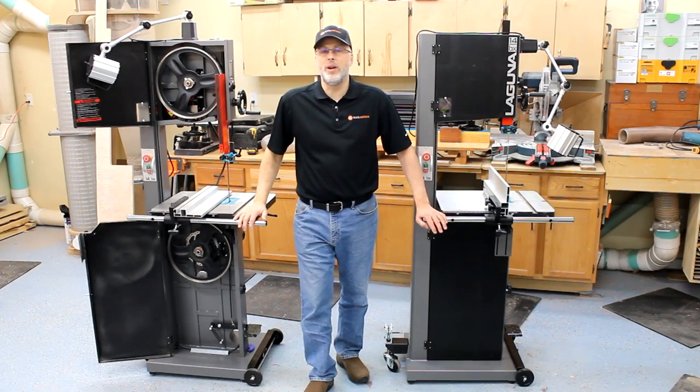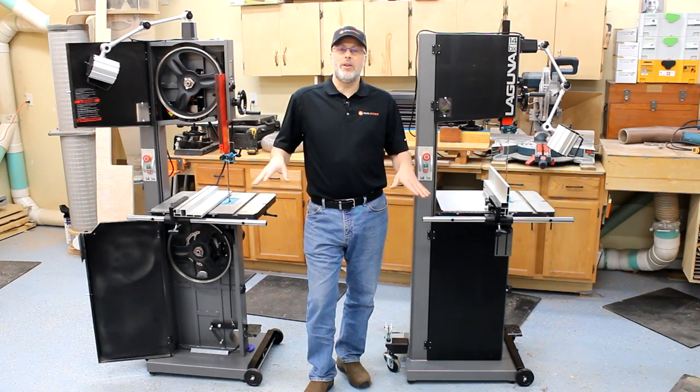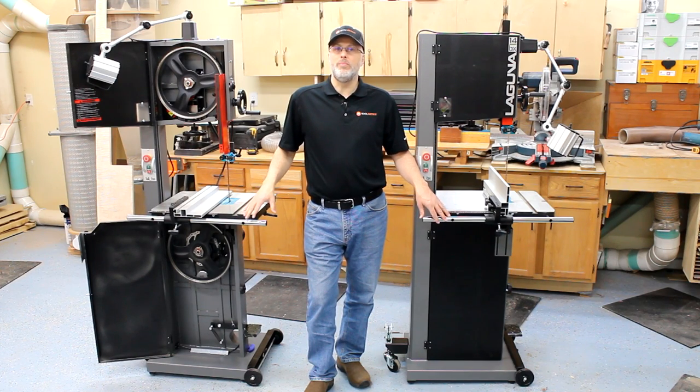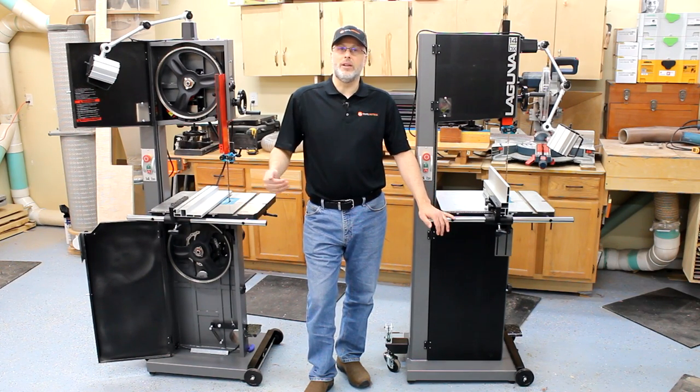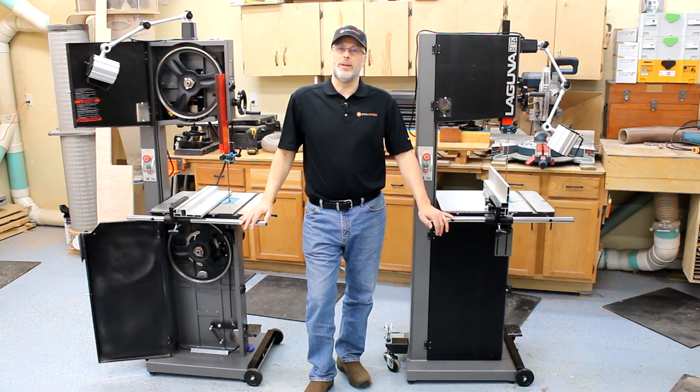Hey everyone, it's Paul Meir with Toolmetrics. Today I'm out here in the shop taking a look at a couple new band saws that Laguna sent us out for evaluation.